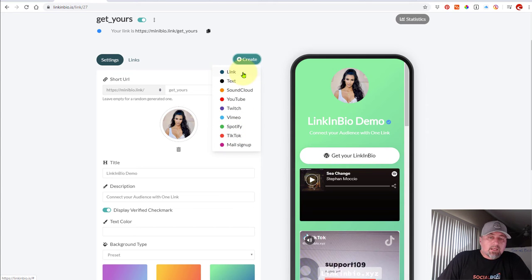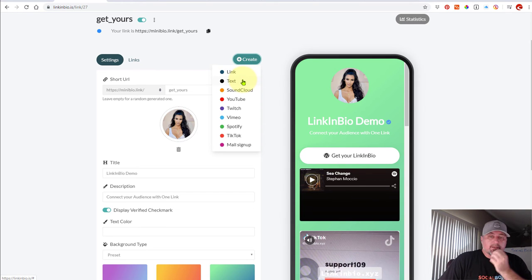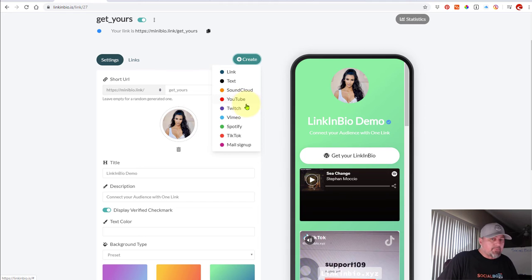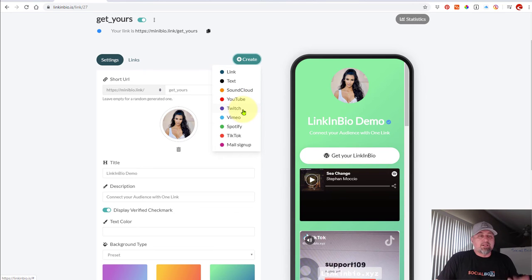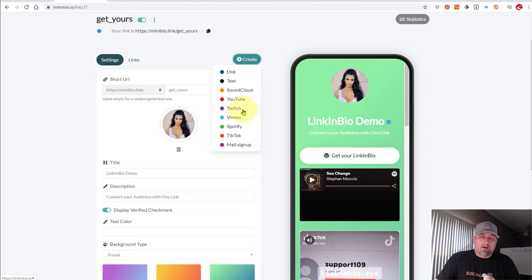You can add a link, you can add multiple links, you can add text to your page, you can embed a SoundCloud track, you can embed a YouTube video, you can embed your Twitch channel. So anytime you go live, it'll actually be showing embedded.